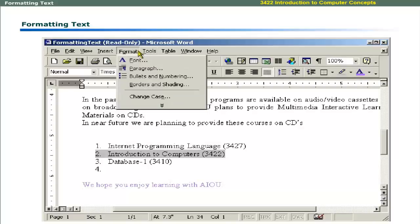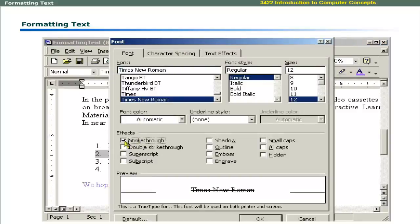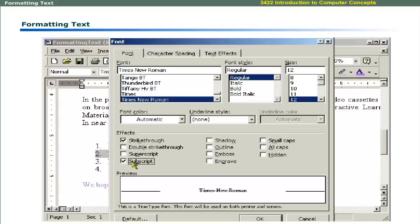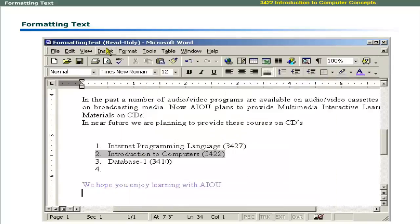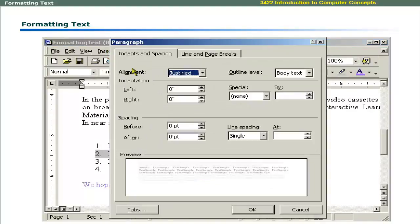You can access many other options on these dialog boxes. For example, font dialog box has many other options like strikethrough, superscript, subscript, and much more. You can access paragraph dialog box in the format menu. It allows you to specify alignment, indentation, and line spacing.